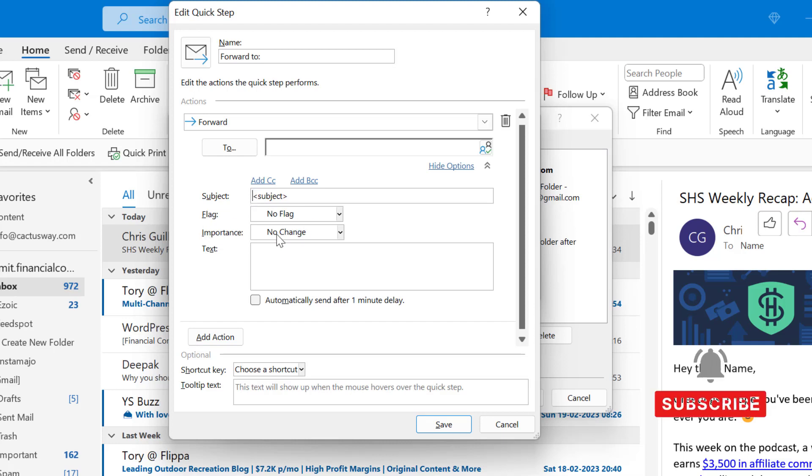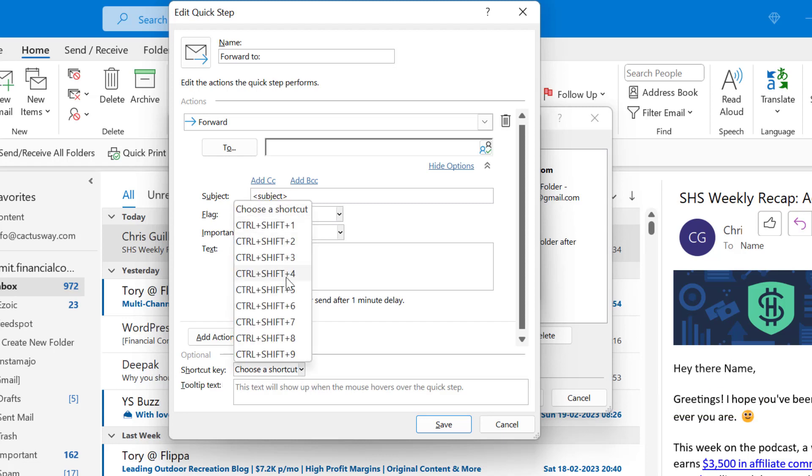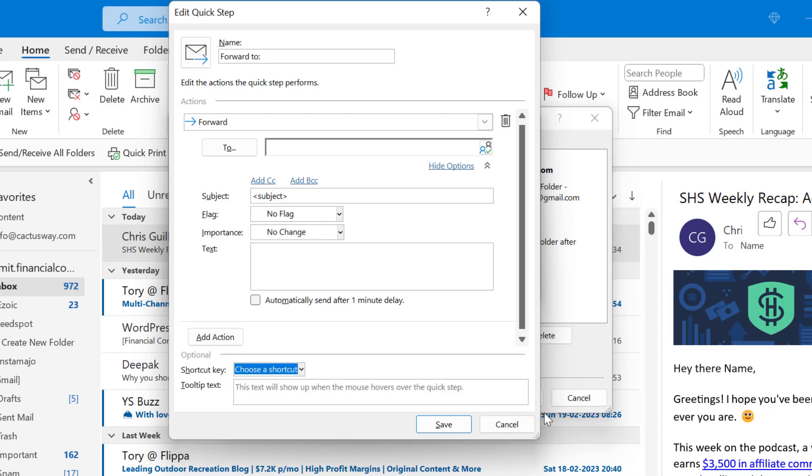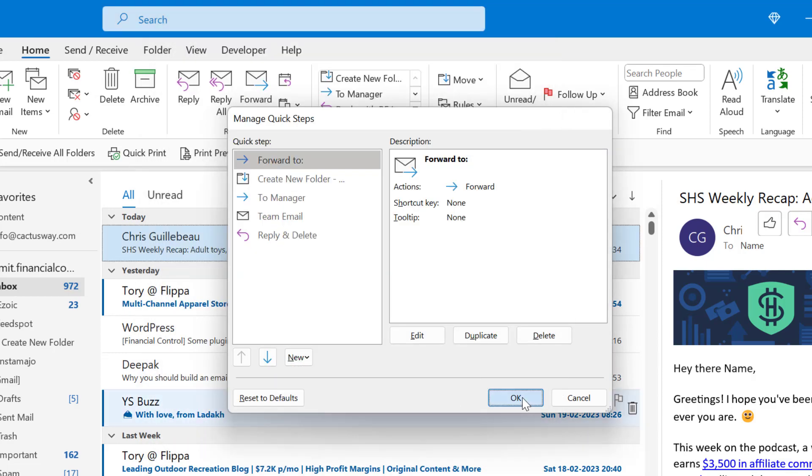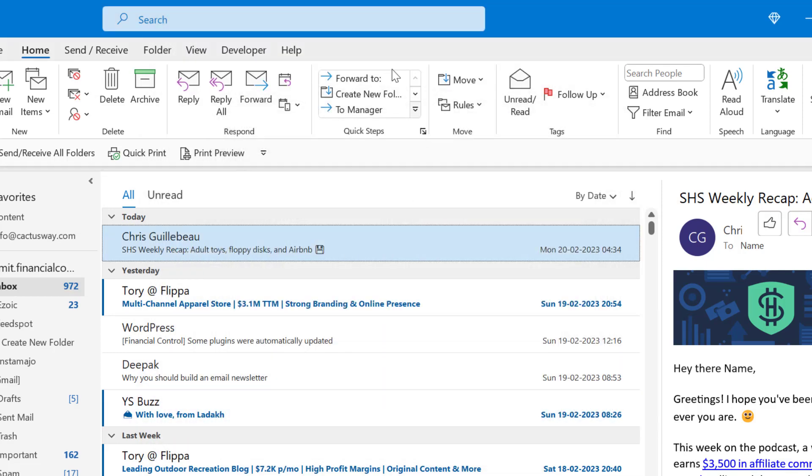You have to keep the rest of the things as it is and now you can also assign a keyboard shortcut to make it happen and simply hit Save. Hit OK. My Quick Step is ready.